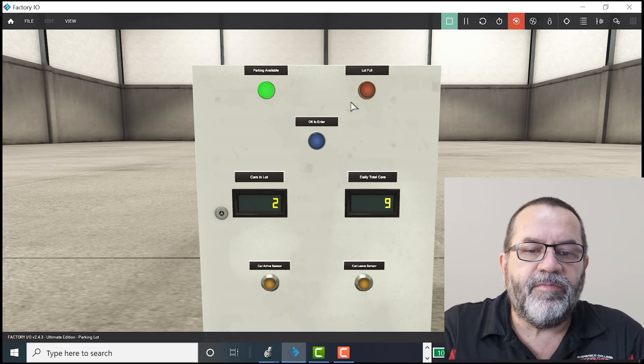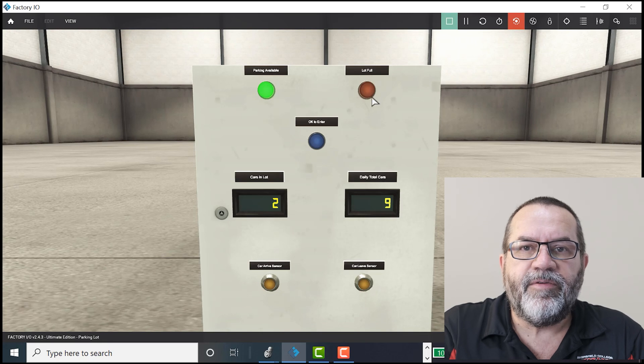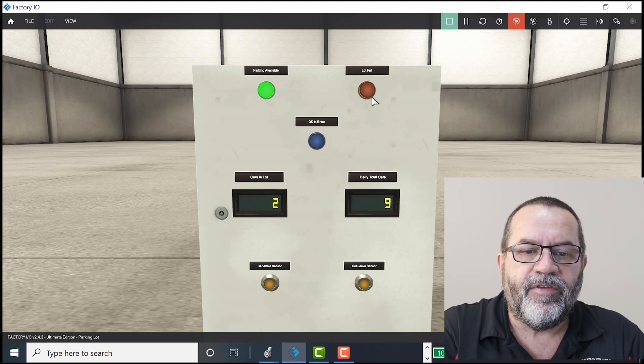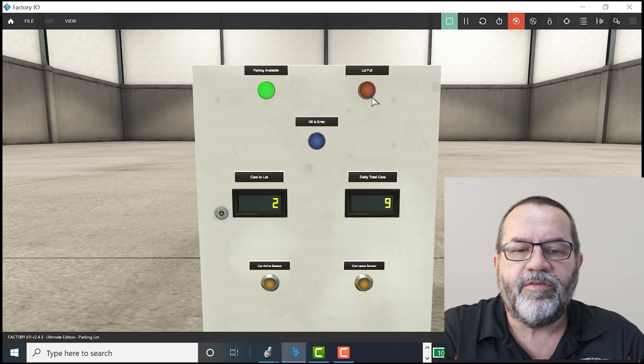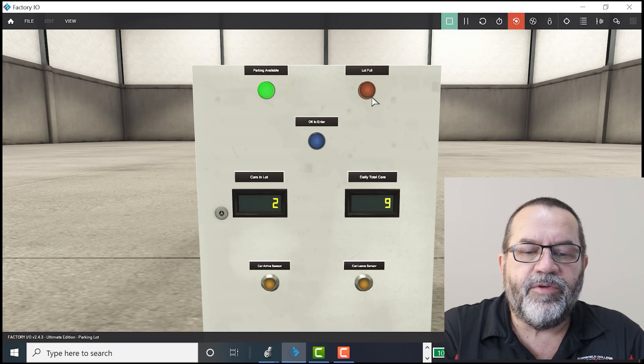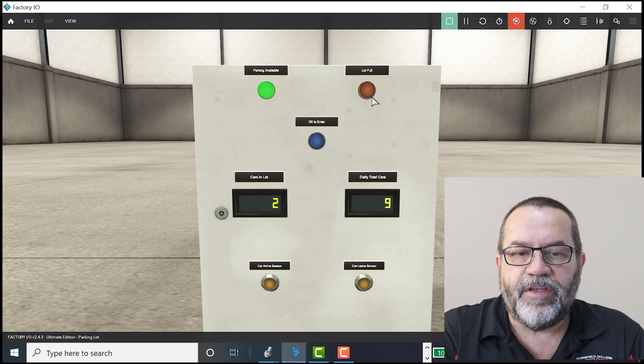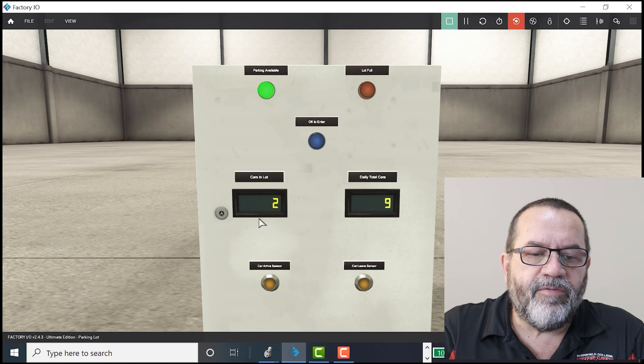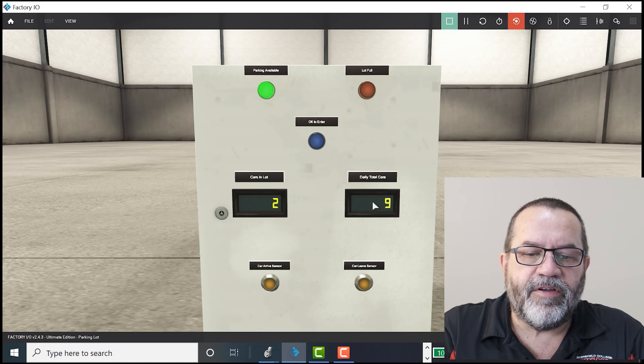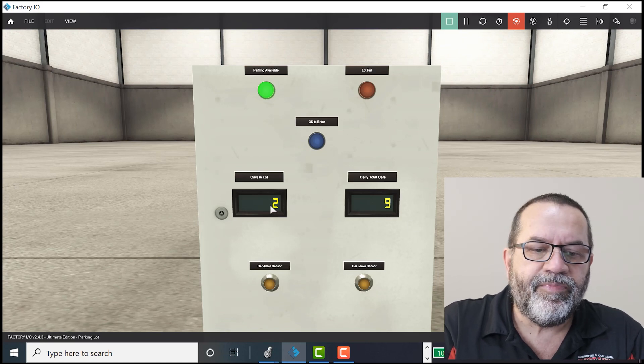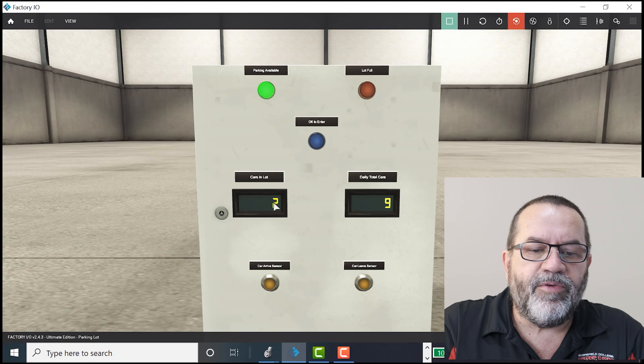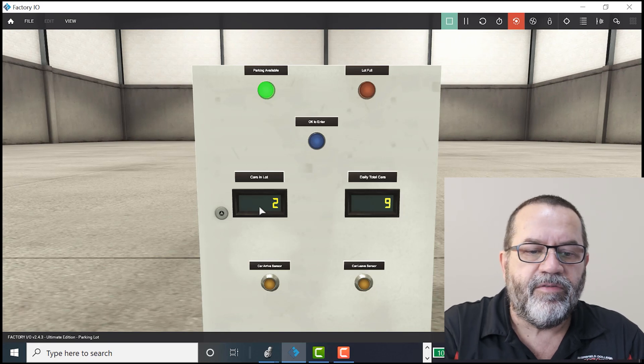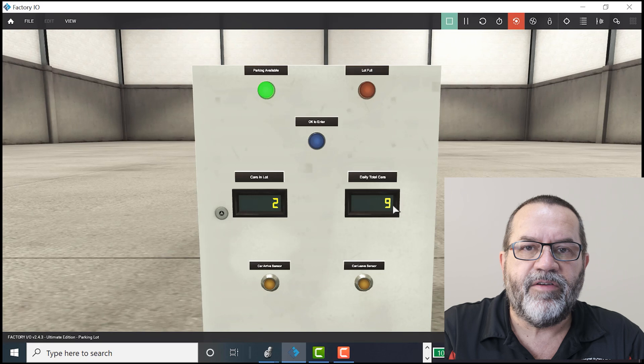We've got some lights that we need to turn on and off. So those are Boolean outputs. They're either on or they're off. So we need one type of tag, which is a Boolean. Next, we've got these counters. These are not on-off. These are integers. So we need to have an integer out in order to give the information for these counters.